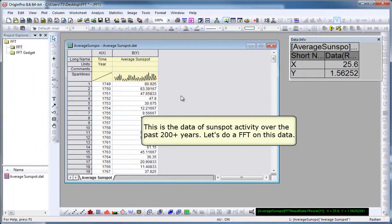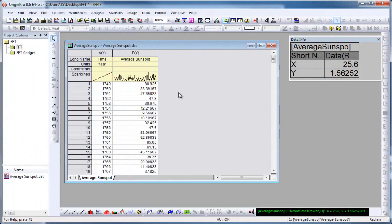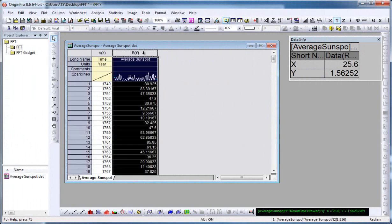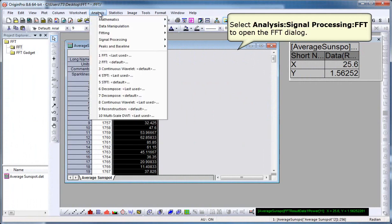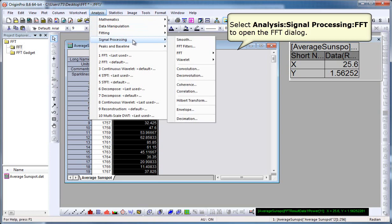Here we're looking at some data of sunspot activity over the past 200 plus years. Let's do an FFT on this data. I highlight it, click on Analysis, Signal Processing, FFT.